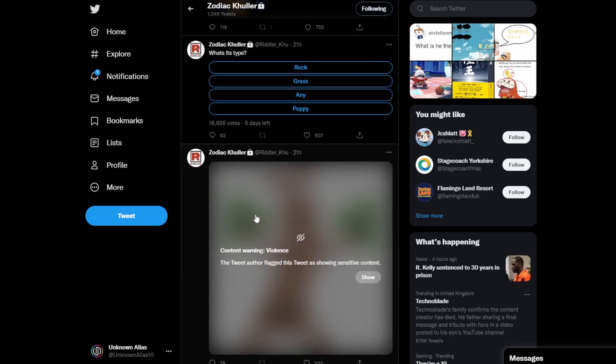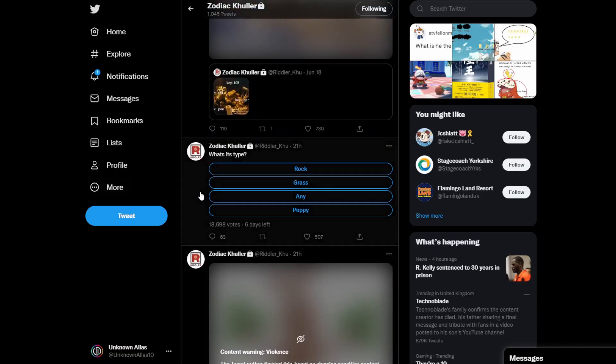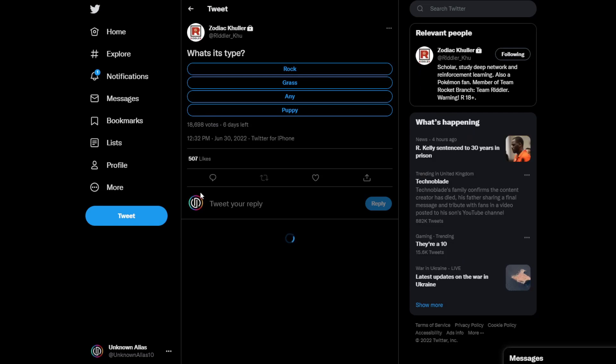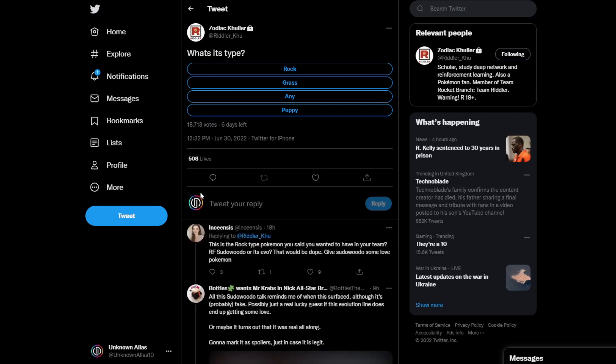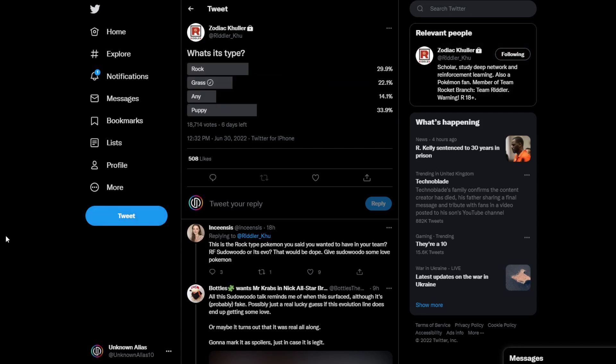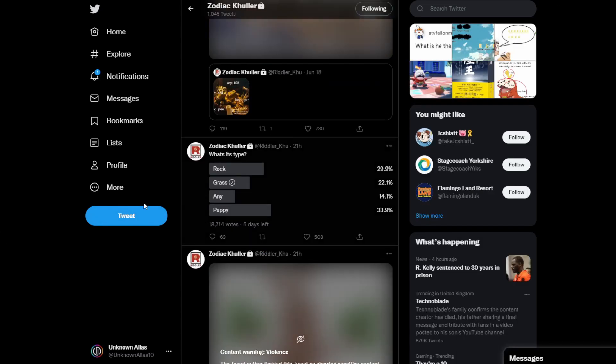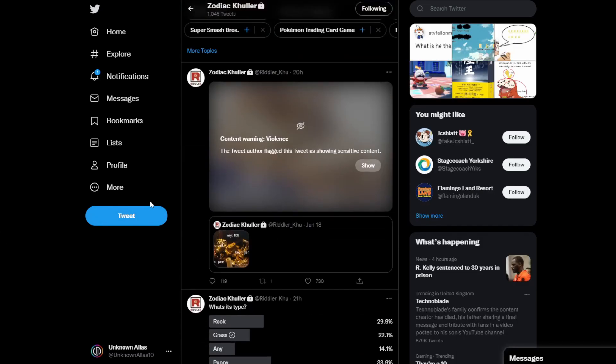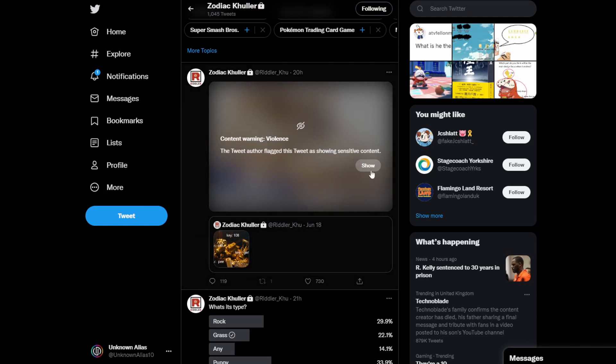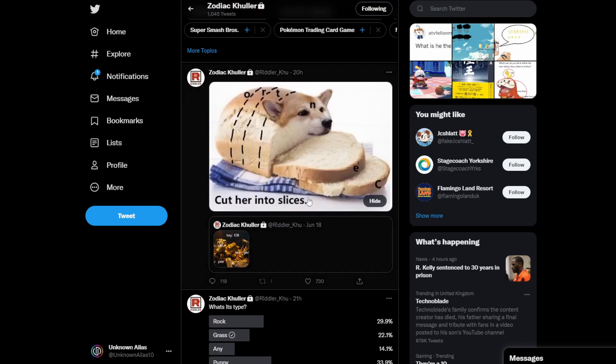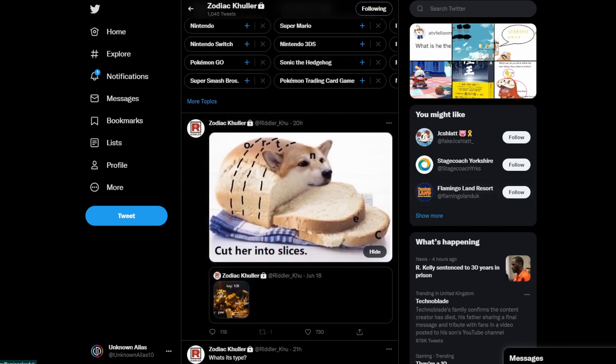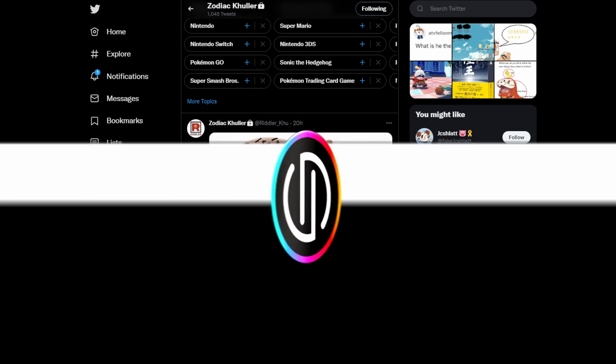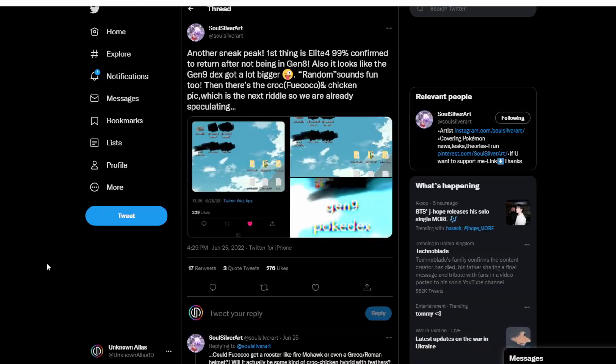But what is quite interesting is he also tweeted out this poll on about what type will it be. So what type do you think it will be? Is the new pseudo-wool-o-form going to be a rock, grass, any, or puppy? Which is quite strange because I think it's going to be grass, which most people say puppy for, I think, the jokes. But the reason he says puppy is his next tweet, which shows a picture of a dog as bread. I don't really know. I'm guessing that he is expecting a puppy-type Pokemon, not puppy-type, a puppy Pokemon.